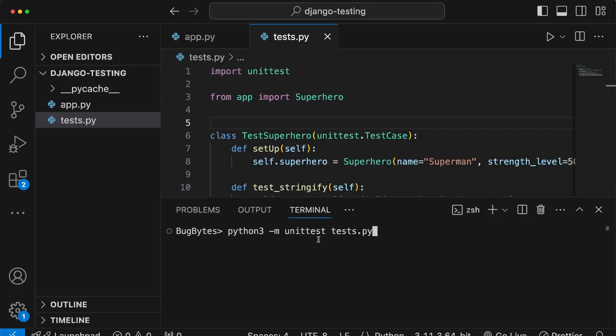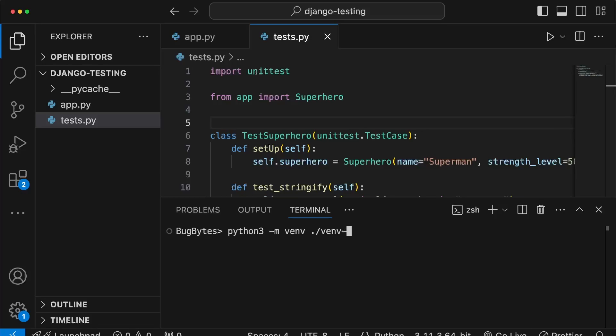In the last video we had two files and we were invoking the unittest module to run those files on the command line, as you can see in the integrated terminal in VS Code. Now we're going to create a Python virtual environment by invoking the venv module with python3 -m venv, and we'll name our virtual environment directory 'venv_testing'.